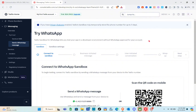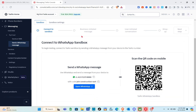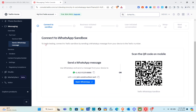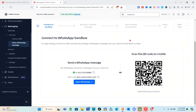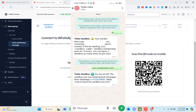To connect to the WhatsApp sandbox, send a WhatsApp message from your device to the Twilio number. Open your WhatsApp and send a message to this phone number, or scan the QR code on mobile. Follow the guide and type 'join construction-sort' as the message. After that, the sandbox can send and receive messages from WhatsApp.